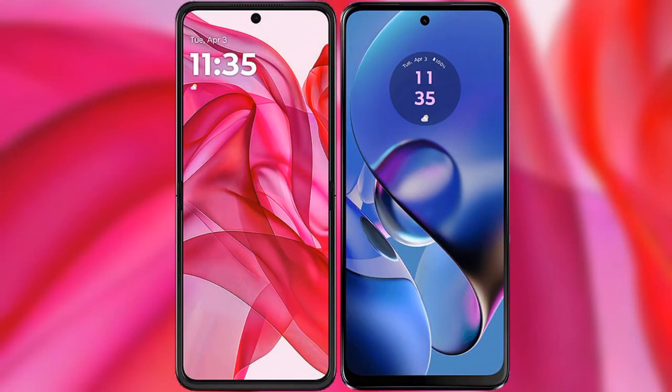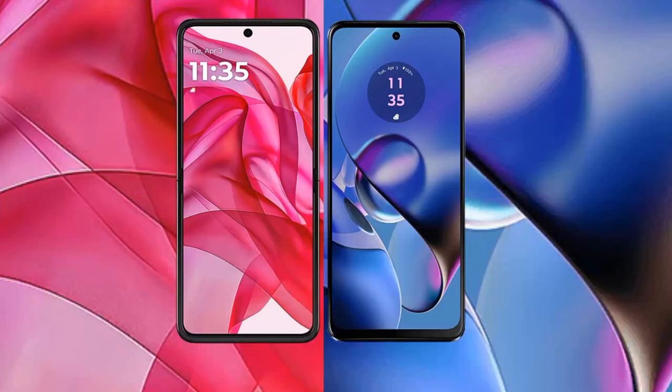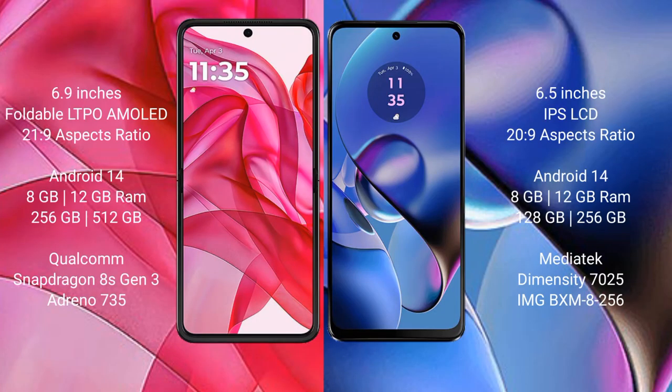I will compare the new Motorola Razr 50 Ultra with the Motorola Moto G64. The Motorola Razr 50 Ultra comes with a 6.9-inch foldable LTPO AMOLED display, while the Motorola Moto G64 comes with a 6.5-inch IPS LCD display.